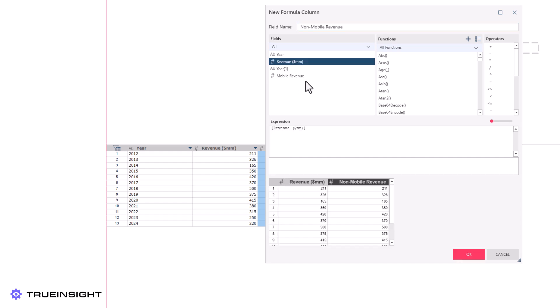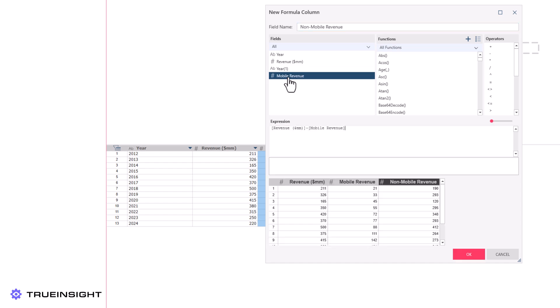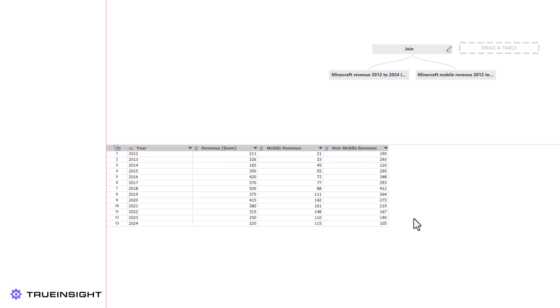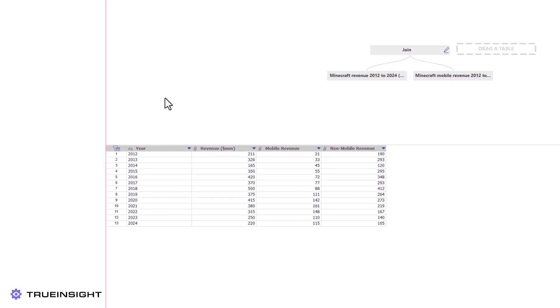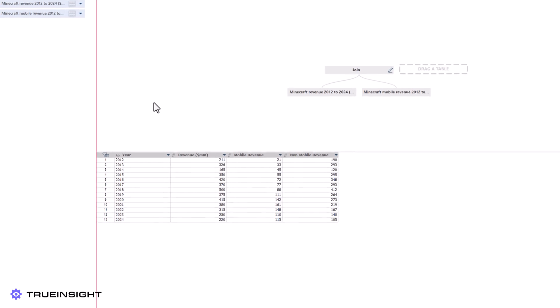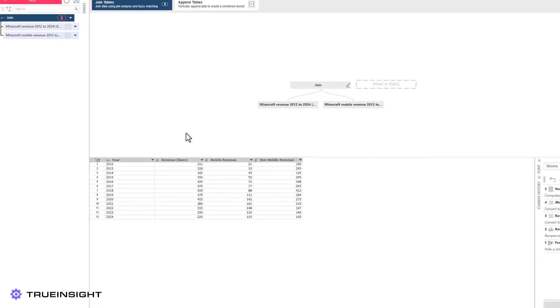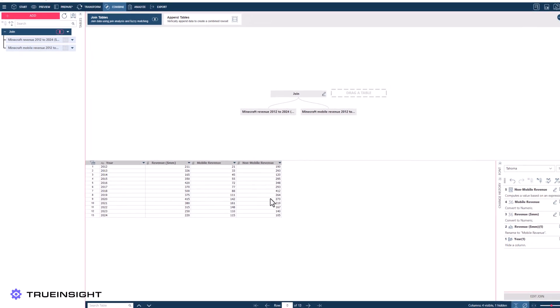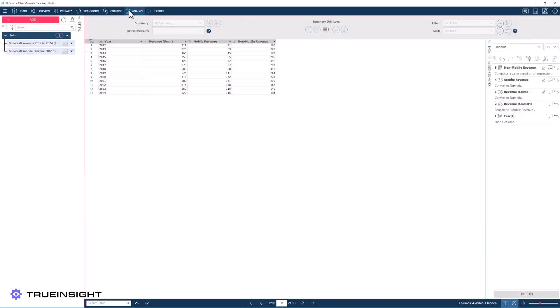We can also add a summary to our analysis if we desire. This dataset is relatively simple, so there is not much to summarize, but we can add a grand total to the non-mobile revenue over the years to demonstrate the functionality.